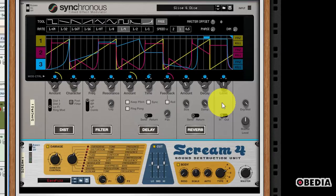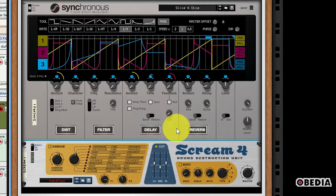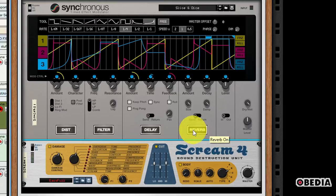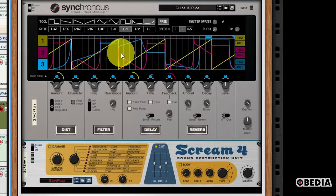Synchronous is a multi-effect loop device with freely designable effect parameters and modulation curves. It features four different effects, which you're going to be able to control by making use of Synchronous, and that's distortion, filter, delay, and reverb.